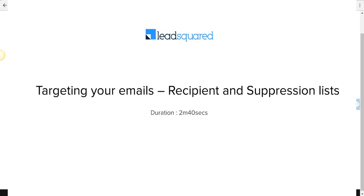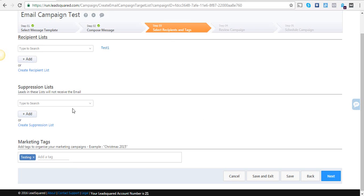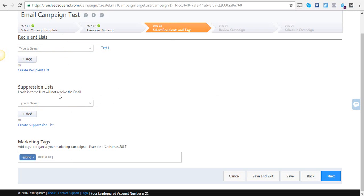The email recipient and suppression lists decide exactly whom your emails go to. Using these two lists, you can make sure that your email is as targeted as possible. Let me tell you how to use these lists with an example.